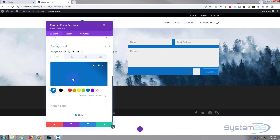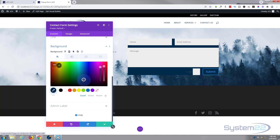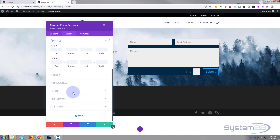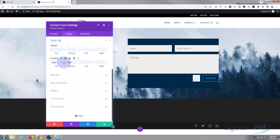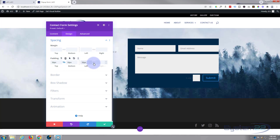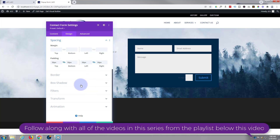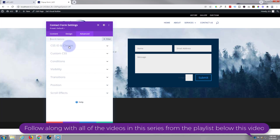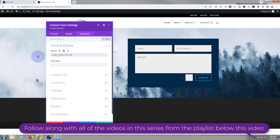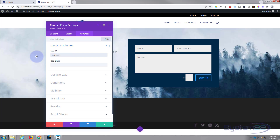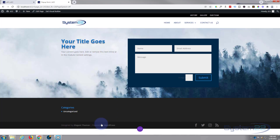I've got various videos on contact forms. I just want to give it a bit of a background — perhaps a dark blue, something like that. Then I'll give it a bit of padding all around so it's not cramped. On the design tab under spacing, I'll set 50 pixels padding all around, hitting the chain to apply it to opposite sides. Now I'm going to give this a CSS ID so we can target it with script — I'll call mine 'pop-form'.